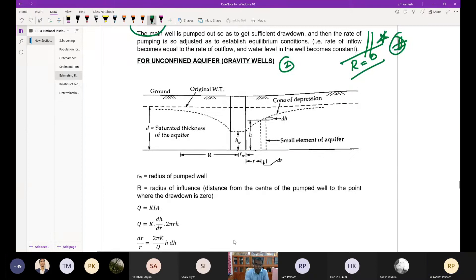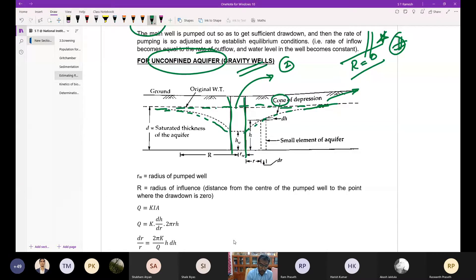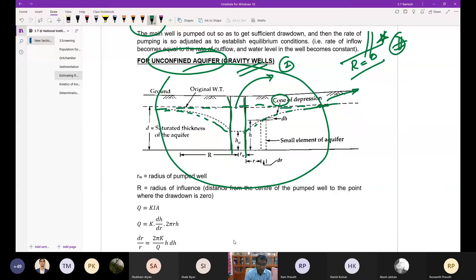For a gravity well in an unconfined aquifer, the water is not confined between impervious layers. Initially the water table is at a certain level, and due to pumping it comes down, forming a cone of depression. The radius of influence is the distance from the well to the point where the drawdown becomes zero, forming a circular boundary.